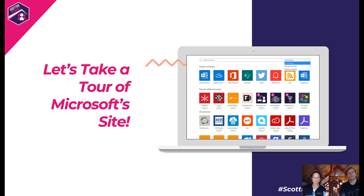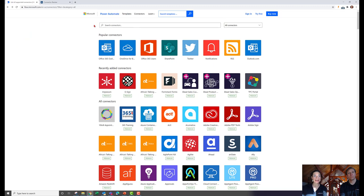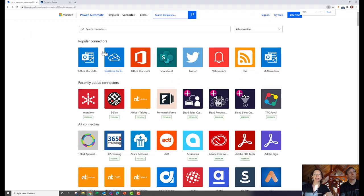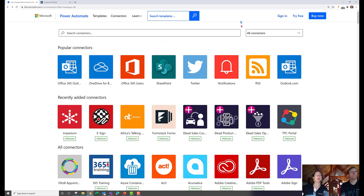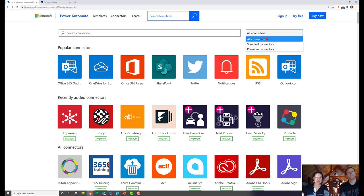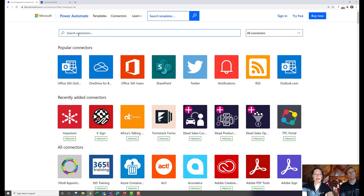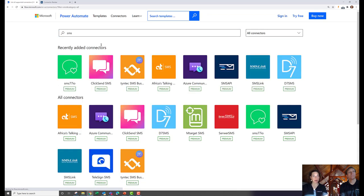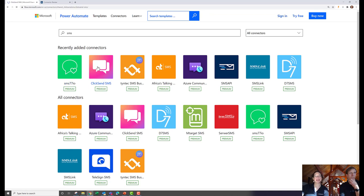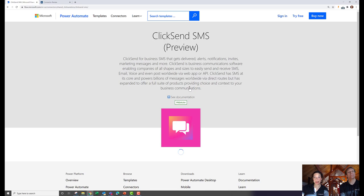Let's take a tour of the Microsoft site. Here we are at flow.microsoft.com/connectors. You can search by a specific connector name at the top, and change your sort to standard, premium, or all. If I search for SMS, I can see all connectors with SMS in their name — and you can see at a glance which ones are premium.